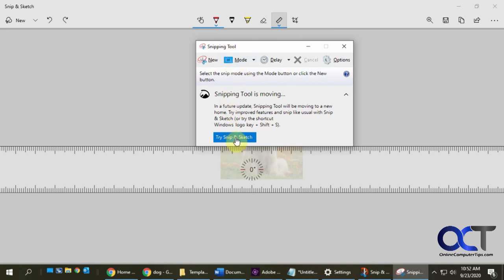So yeah, like I said, in order to use it you could open the Snipping Tool, click the button here, or you do a search for Snip and Sketch. And other than that, it's pretty straightforward. All right, thanks for watching.